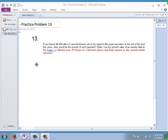Today I'm going to talk about Practice Problem 13. It's a problem from Chapter 1, and it's a common problem — one of the four major topics that we'll deal with in personal finance.